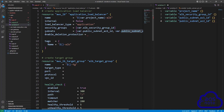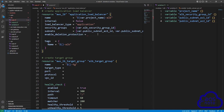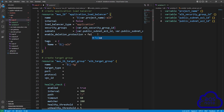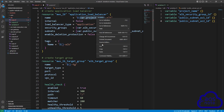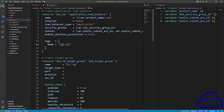The next argument is enable deletion protection — for this we will type false for now. The next argument is tags. For the tag name, we will call it our project name dash ALB. We referenced our project name up here, so copy it and paste it in for the tag value.